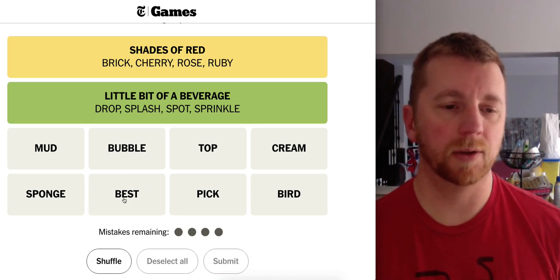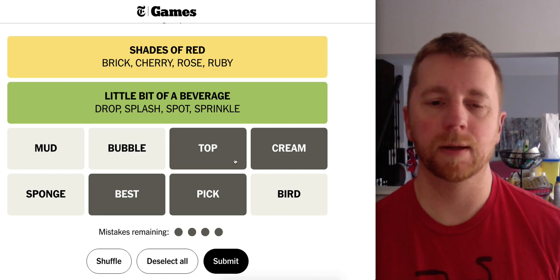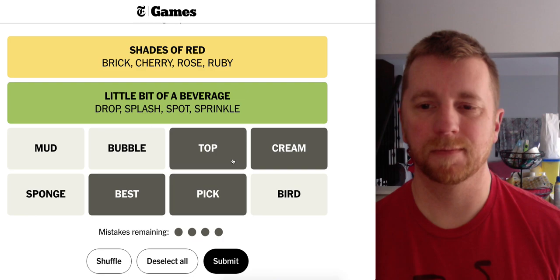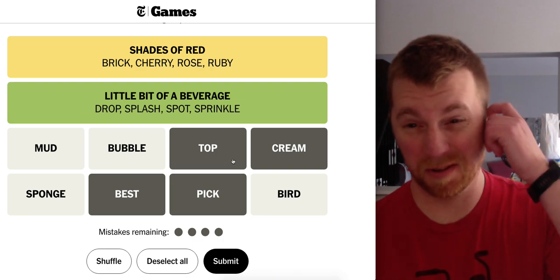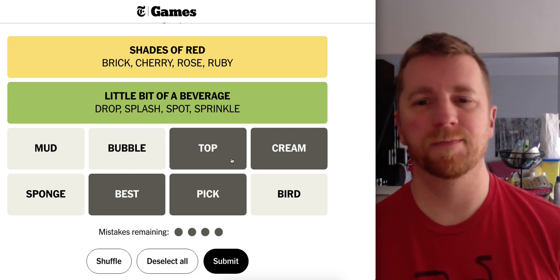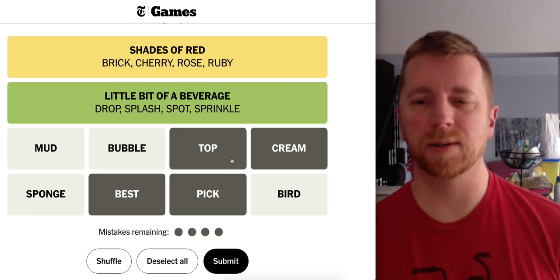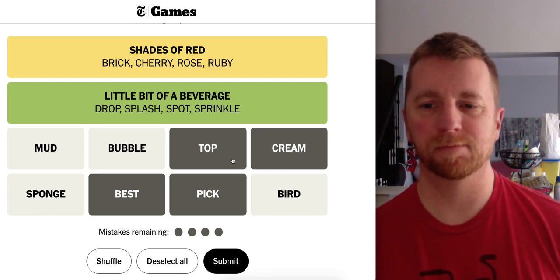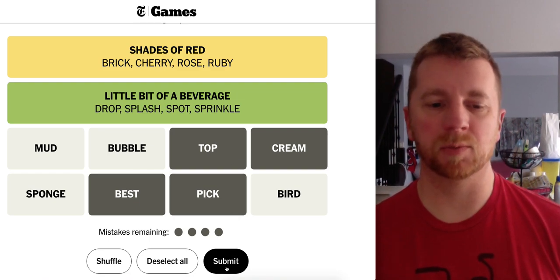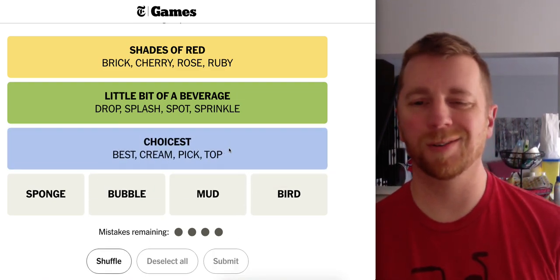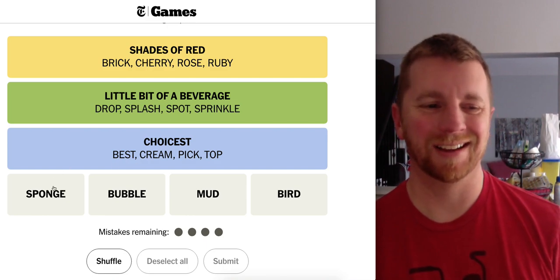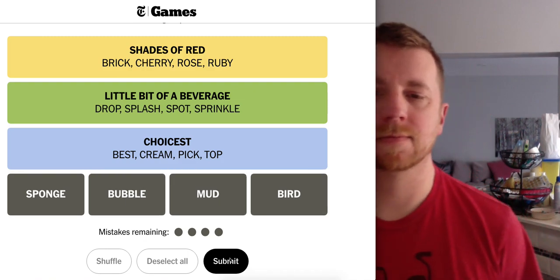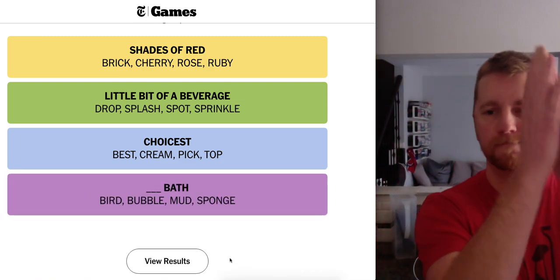So. You're the best. You're the top. You're the pick. You're the cream. This is I guess the choice. The undisputed choice. The people's choice. Consensus choice. That's good. Consensus choice. Choicest. Okay. Is that even a word? Okay. And sponge bubble mud and bird. These are baths. Boom.